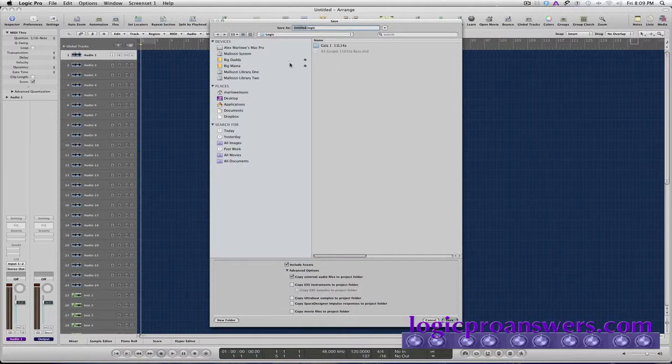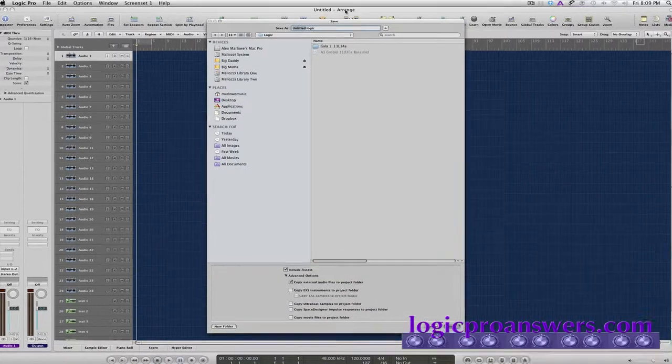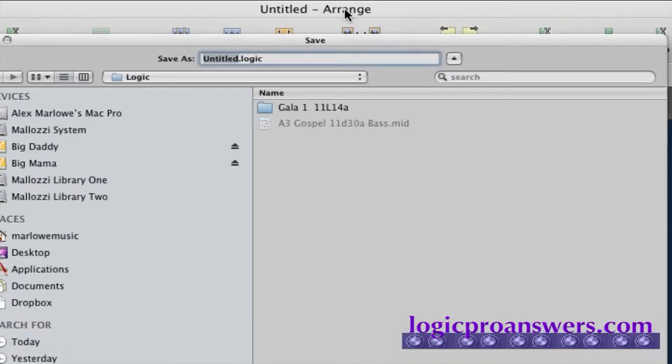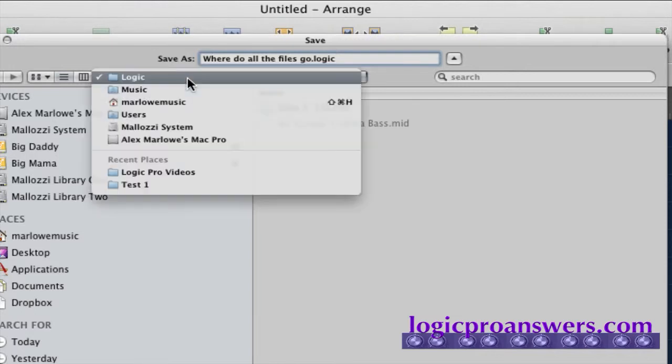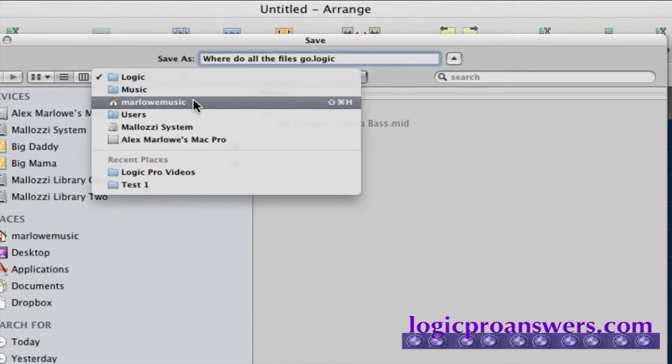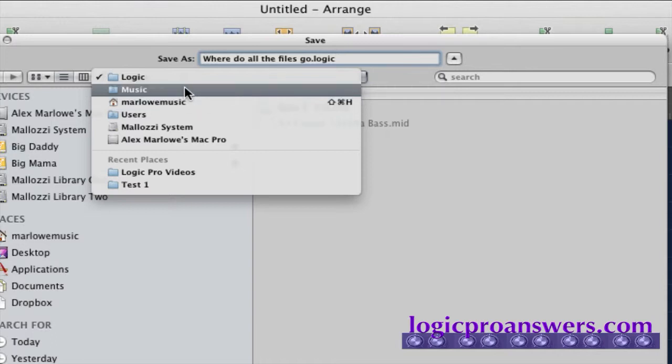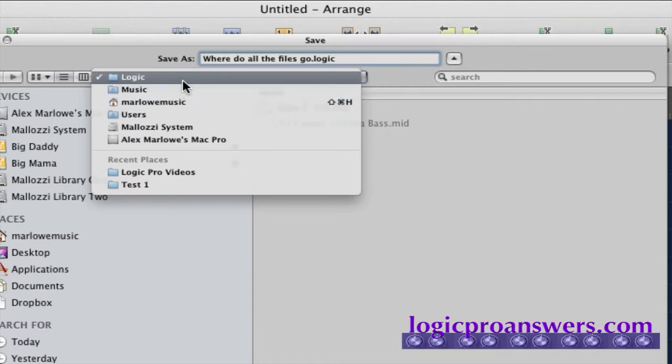When you first create a new project, of course, Logic says, what do you want to call this project? So we'll give it a name and by default, Logic saves the file in your user, in the music folder, in the logic folder.